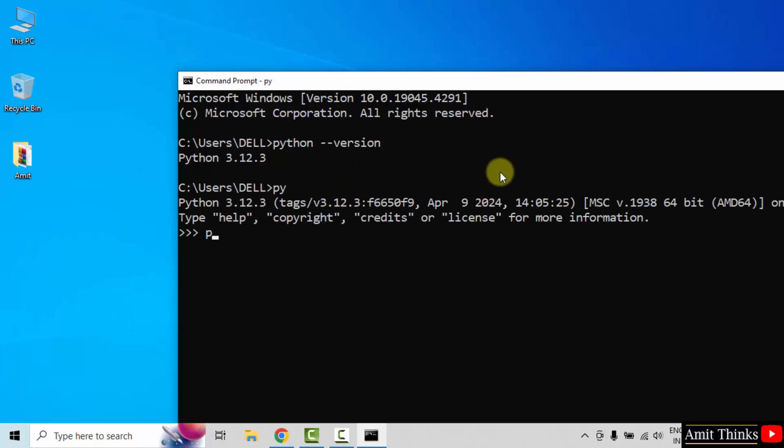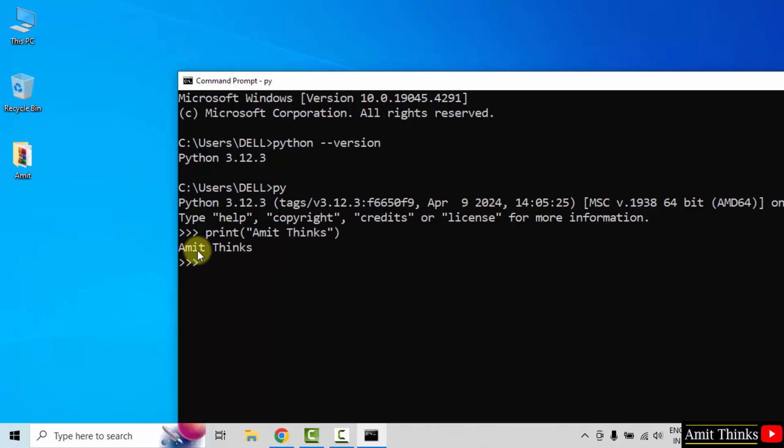You can directly print anything from here. That would be our first program. Let's say I'll print my channel name using the print method. Press enter. And you can see we successfully printed our first program.